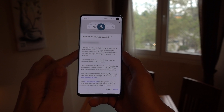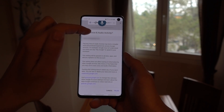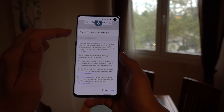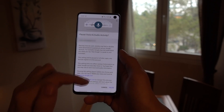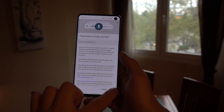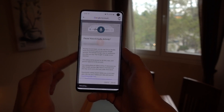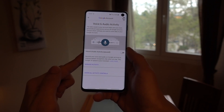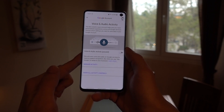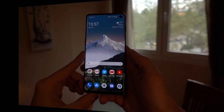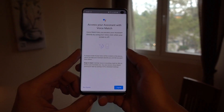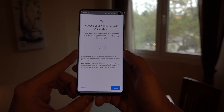Here it's going to tell you that this setting does not affect the saving of information by other Google services, but if you've made up your mind, the best you can do is tap on the Pause button, and you'll be opted out.